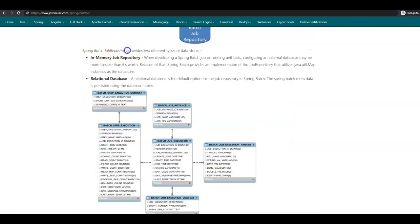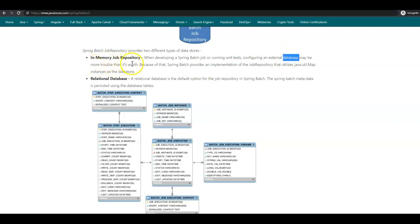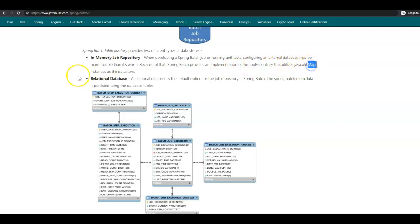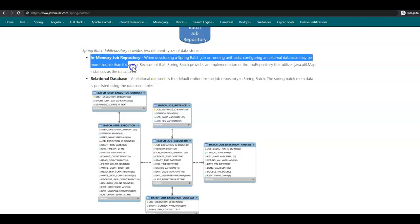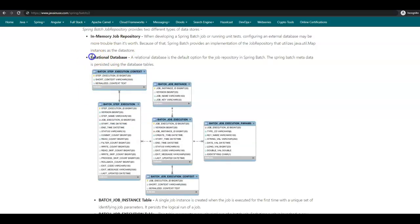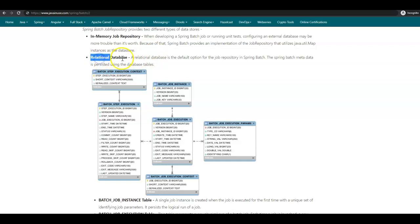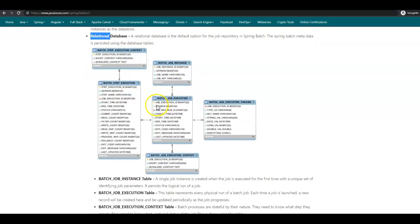Spring Batch Repository provides two different types of data stores. The first is in-memory job repository. When developing a Spring Batch job or running unit tests, configuring an external database may be more trouble than it's worth. Because of that, Spring Batch provides an implementation of Job Repository that makes use of the Java util map instances as the data store. Usually this is not used in production environment. The other job repository is the relational databases. Relational database is the default option for Job Repository in Spring Batch. The Spring Batch metadata is persisted using relational tables. This relational database can be any database like H2 database or MySQL database, where some relational tables are created and the metadata is stored in them.